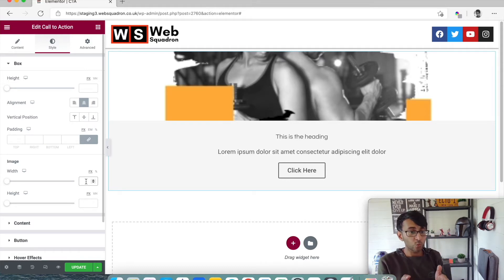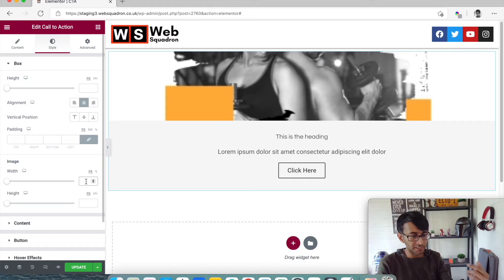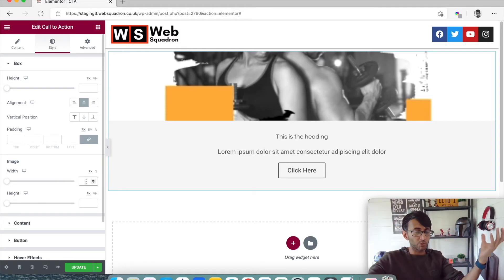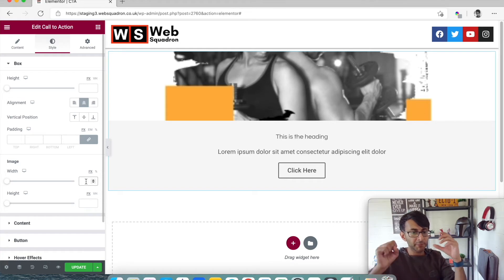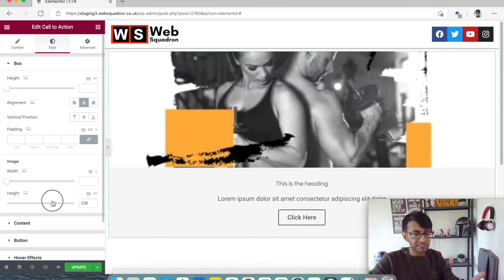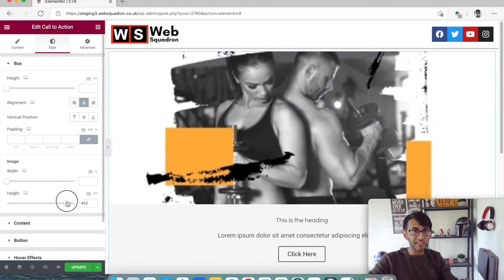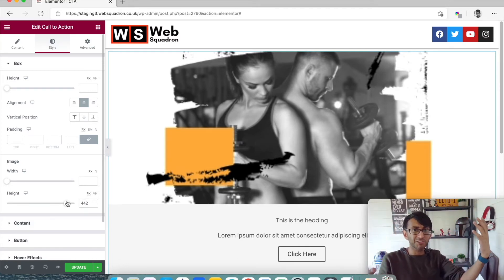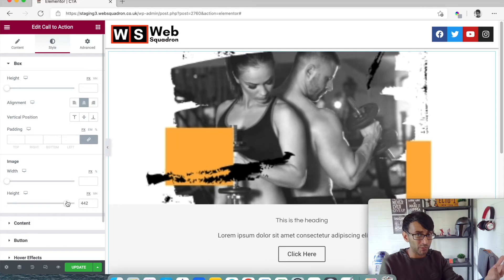Let's say we're using this for a team section on the website. You're going to have a round circular picture of someone and you put it in. As soon as you put it into this call to action, it is going to be huge — to see it fully you've got to increase the height, and now all of a sudden Mr. John Smith is 500 pixels big on your screen. That is not what we wanted, so let's get around that.